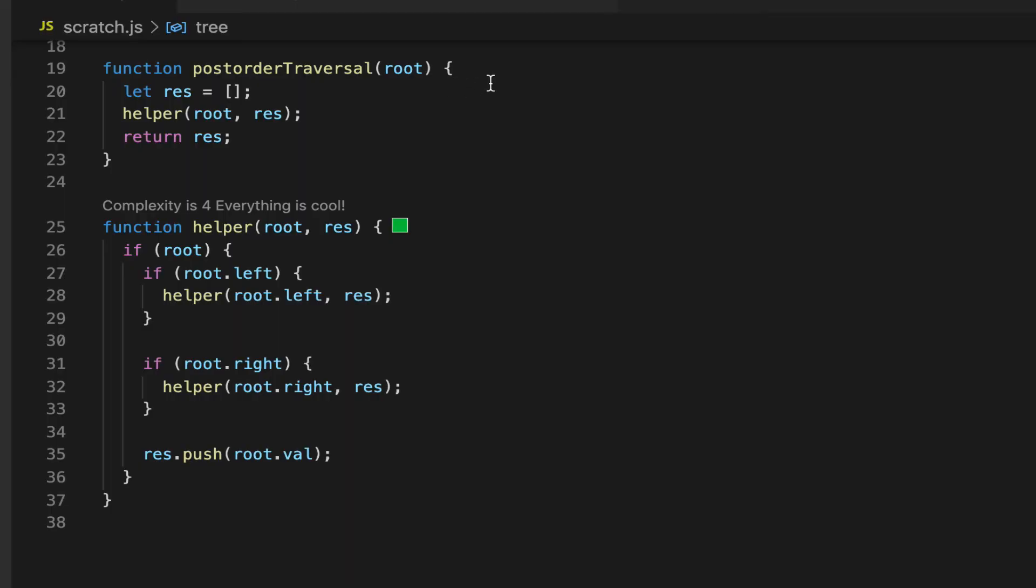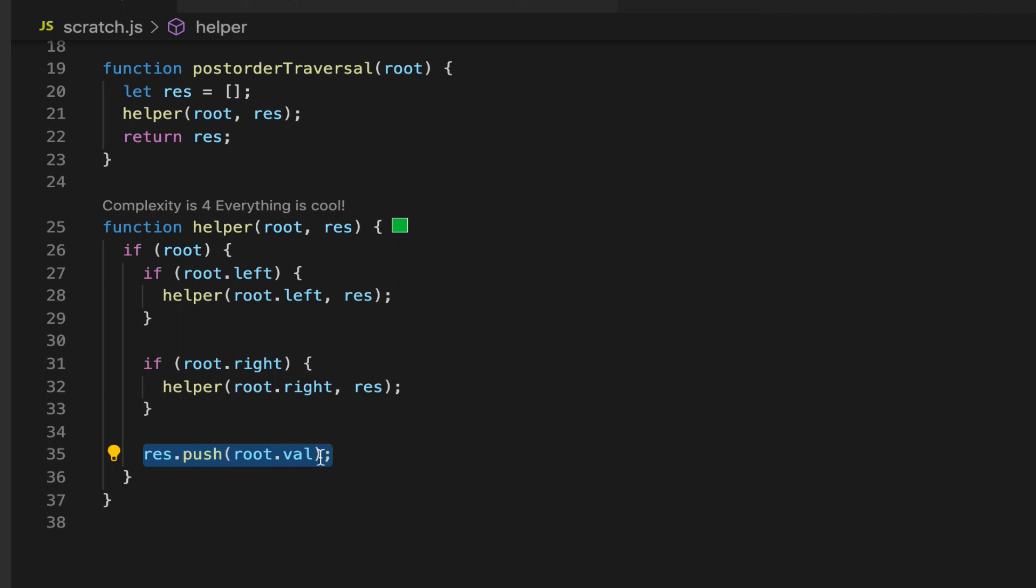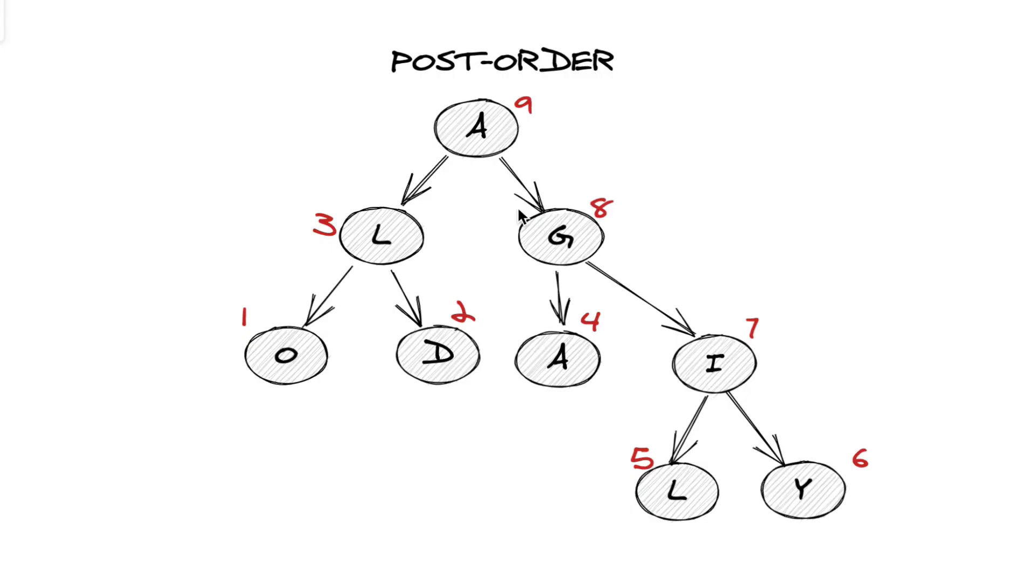Post-order traversal will similarly have the same structure. And the difference is the operation now falls at the very end. So it happens after all the traversing of the left and right children. And we don't push the root node until the very end.